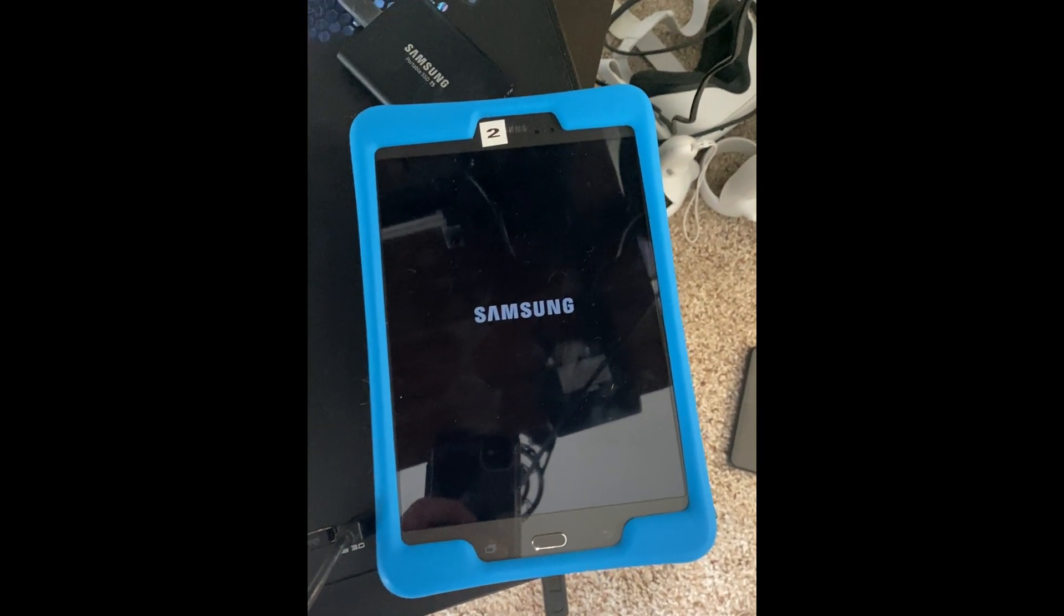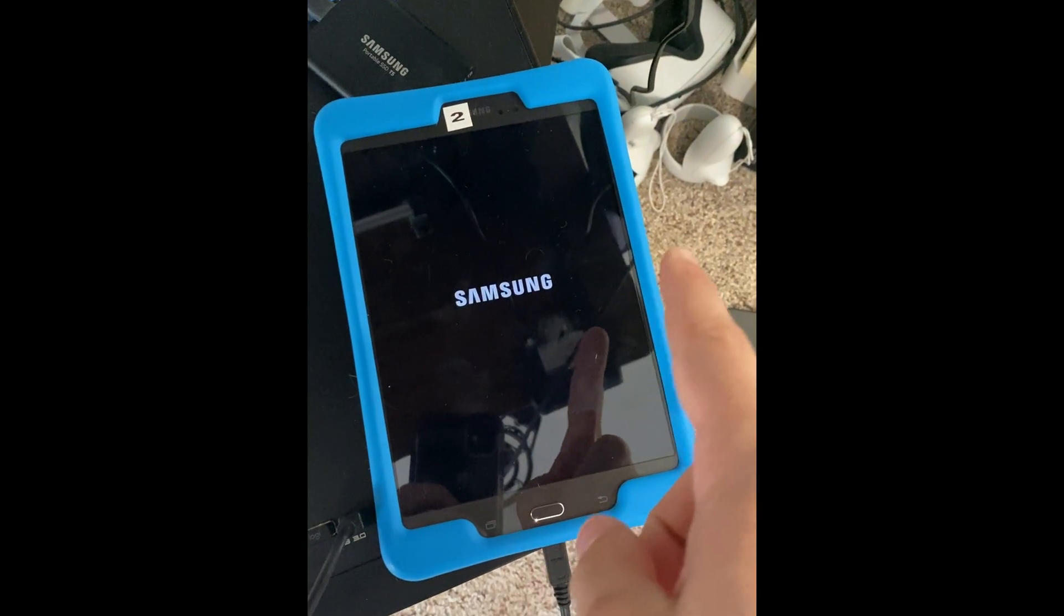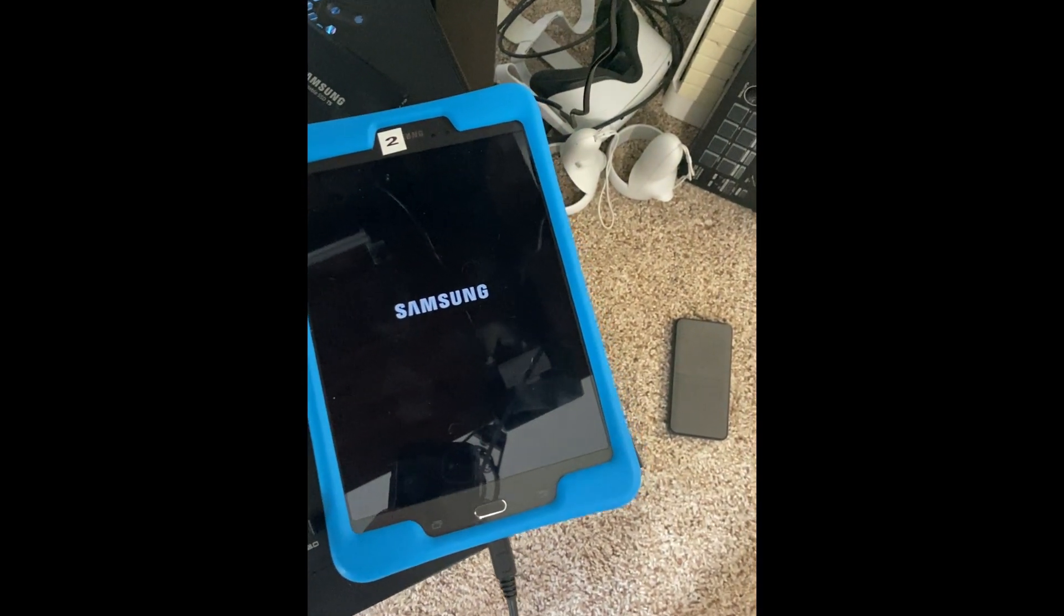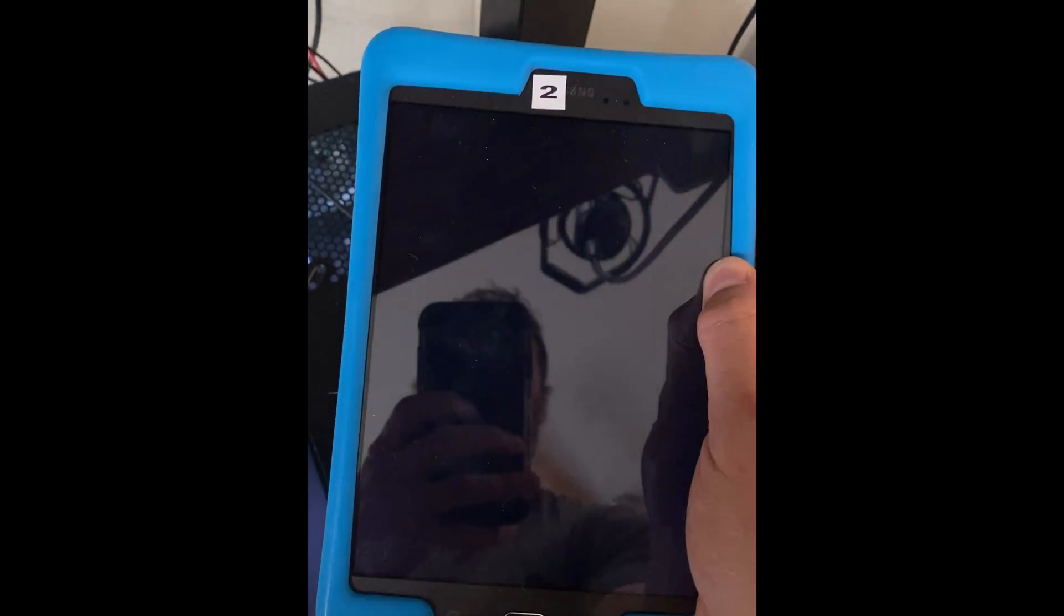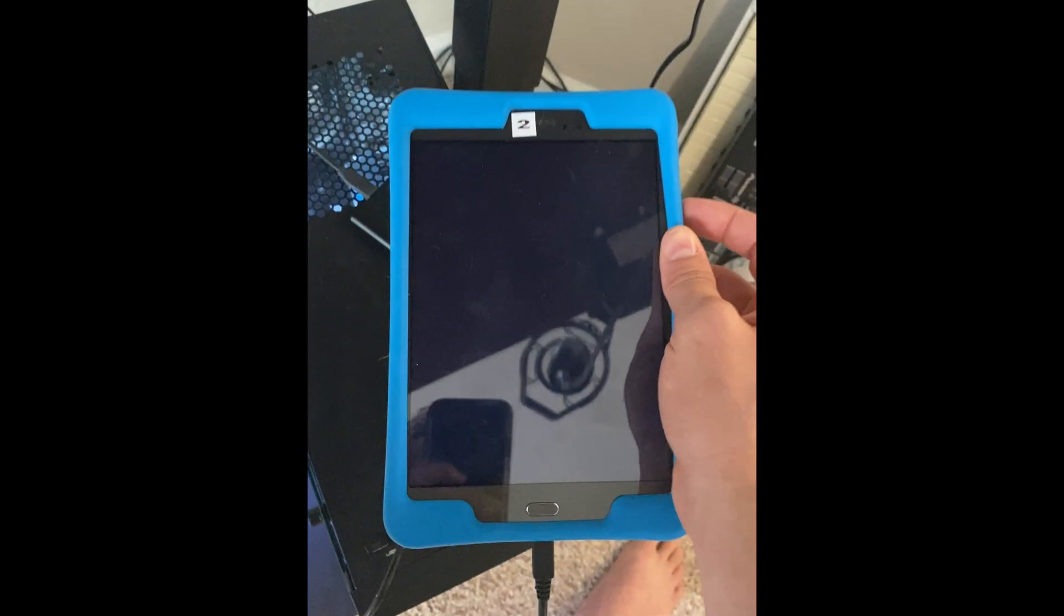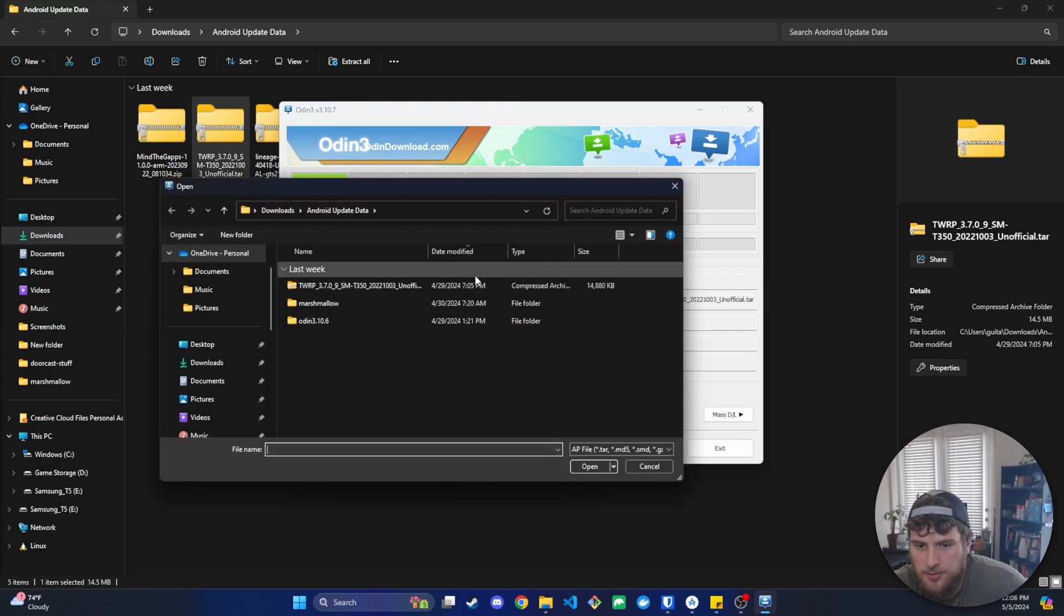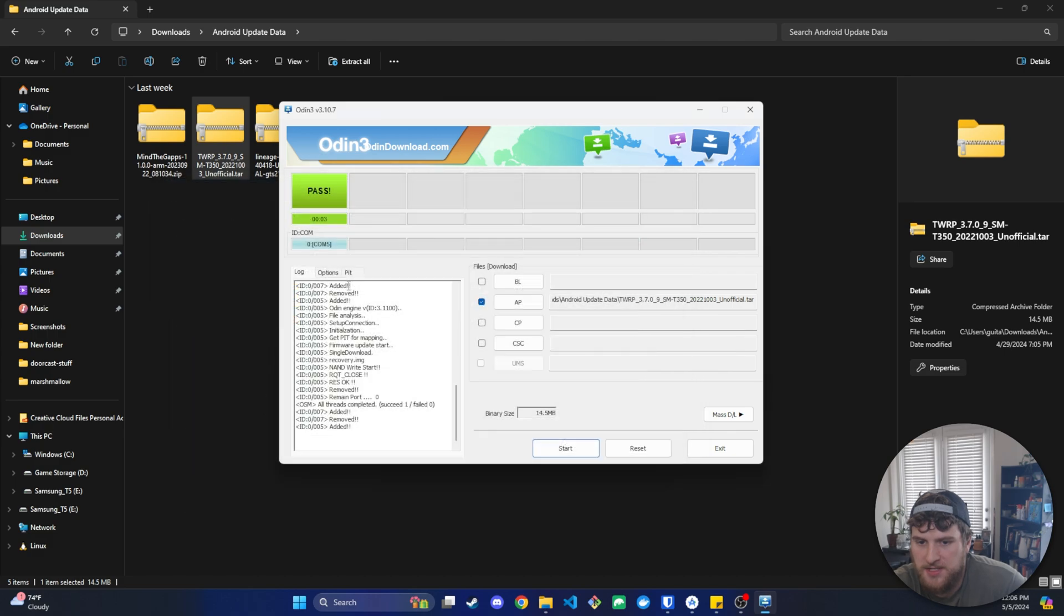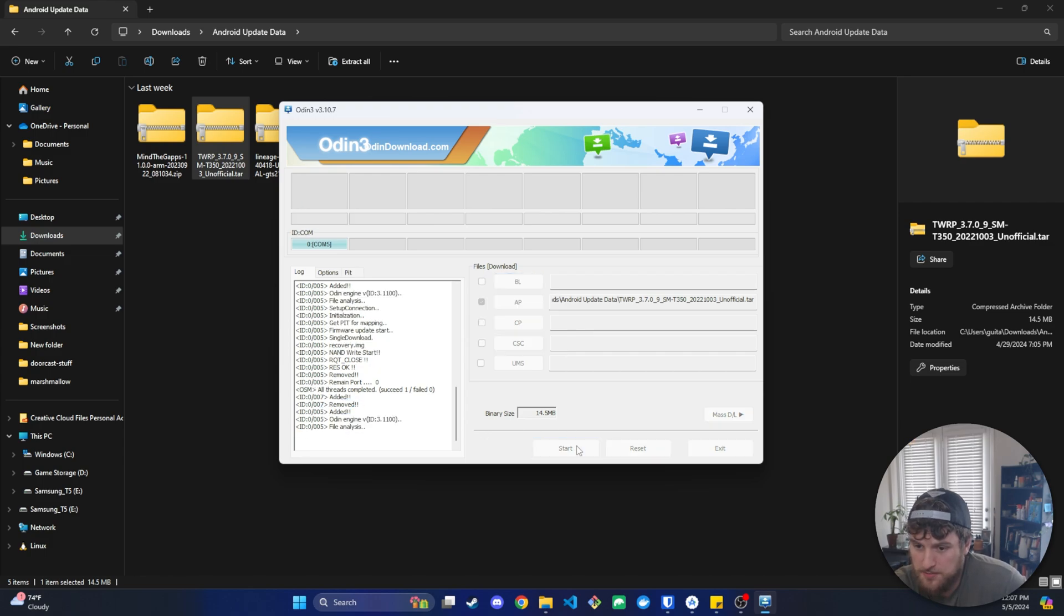So we're going to press the home button, the down volume button, and then hold down the power button as well. And that'll get us back into that. Once you're there, we're just going to press the up on the volume button again to get back into the download mode. From here, we need to change what file is selected in our AP. We need to select the TWRP version that we got. Again, make sure this is correct for your device. And then we need to go to Options and turn off Auto Reboot. Your device should say Added. It should be here. And then we'll click Start.